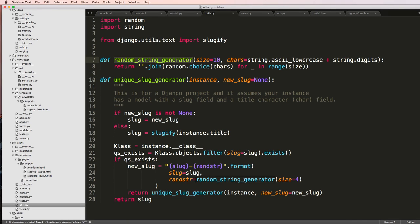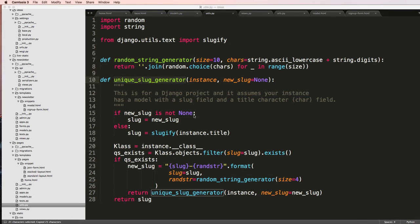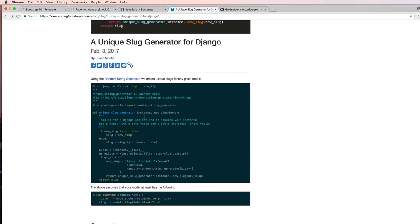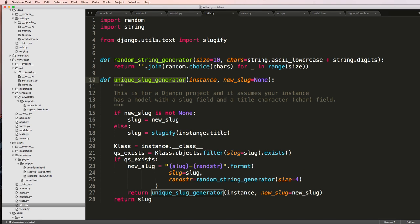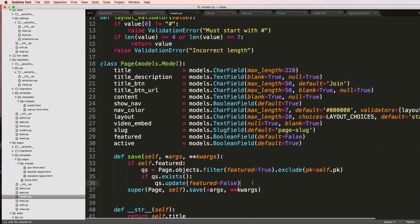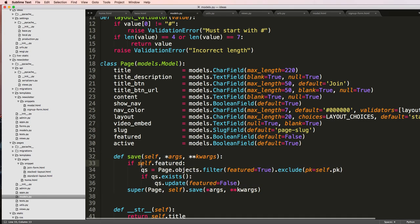This random string generator is just to make sure that our slug is absolutely unique. Basically, what's happening is we're going to pass an instance and it's going to return a unique slug for us, so we can actually use this inside of our models. We can use it inside the save method, but I actually don't want to use it in the save method — instead I want it inside of the slug field.